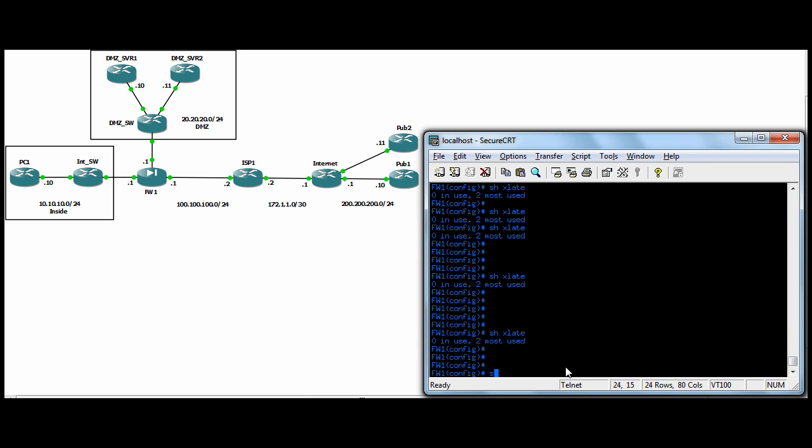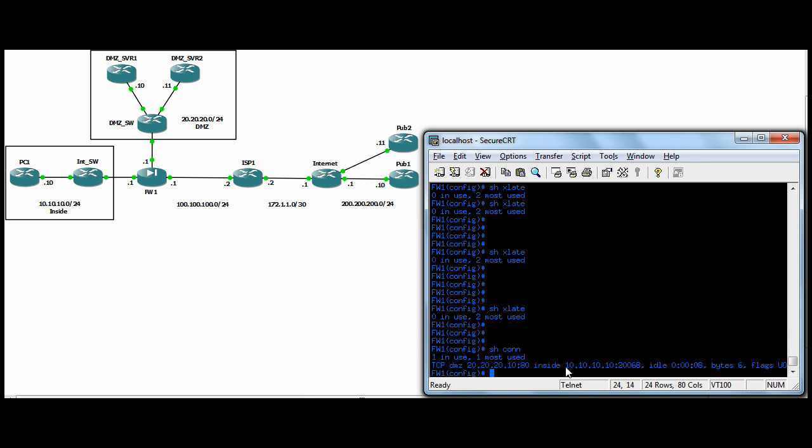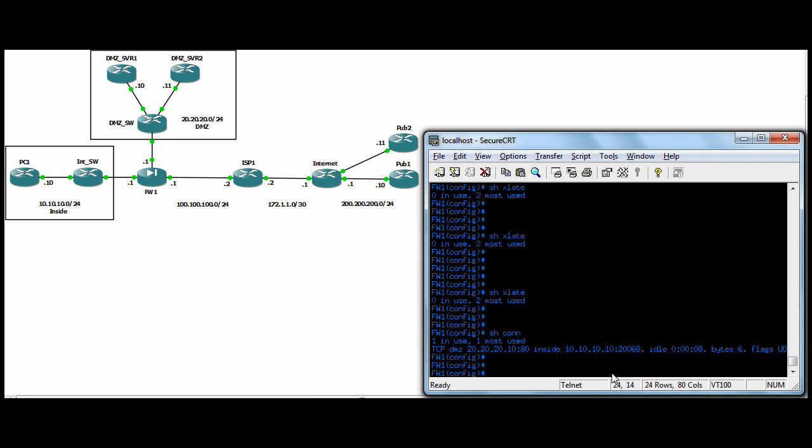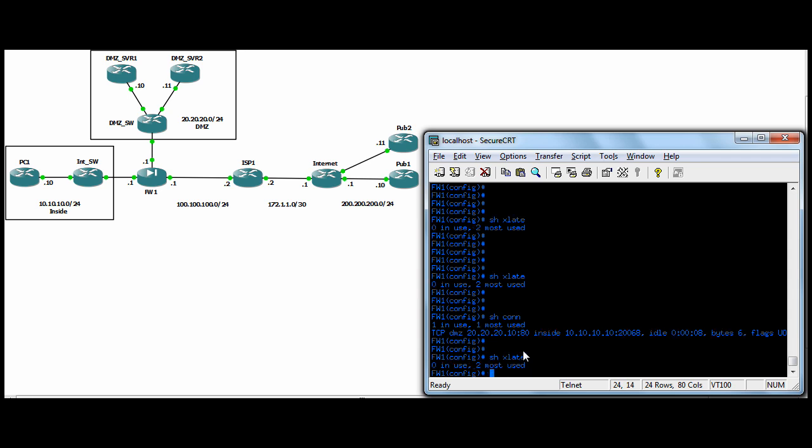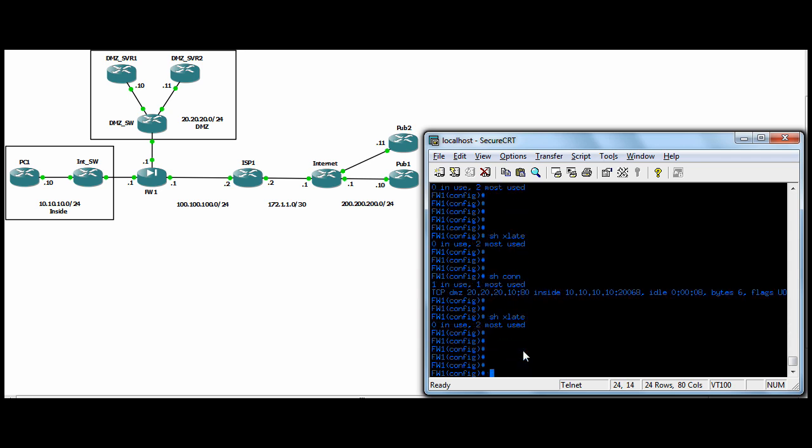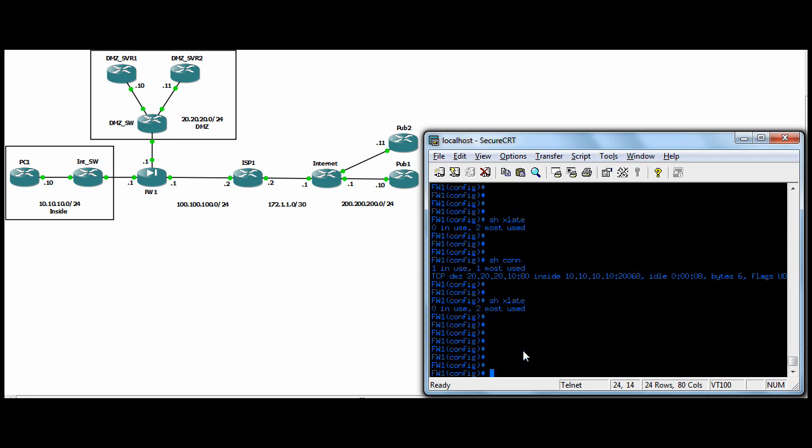So I can show you a show con. So you can see there is a connection. Our inside host, PC one is connected to the DMZ server, server one on port 80. But we're not taking up a translation slot. So that's nice.